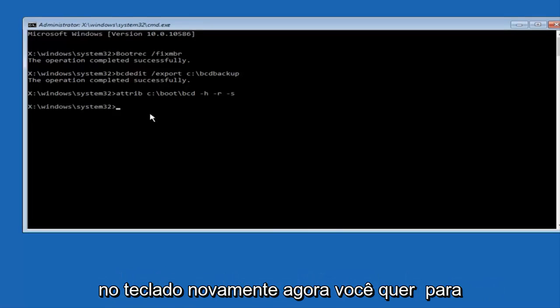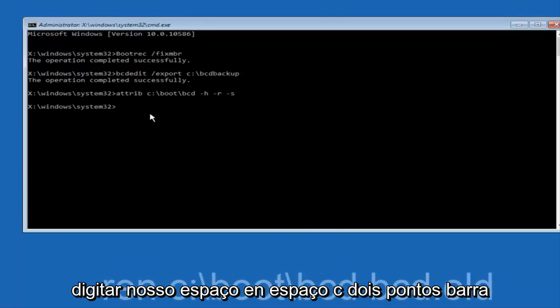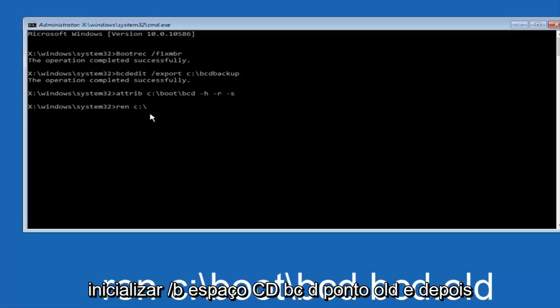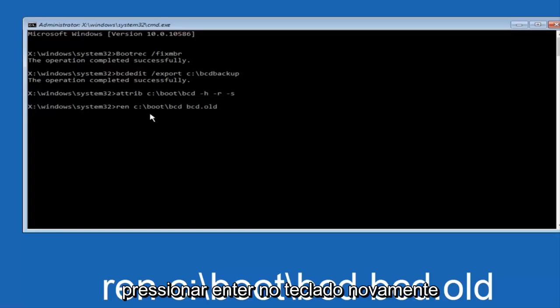Now you want to type in REN, space, C, colon, forward slash, BOOT, forward slash, BCD, space, BCD.OLD, and then hit enter on your keyboard again.